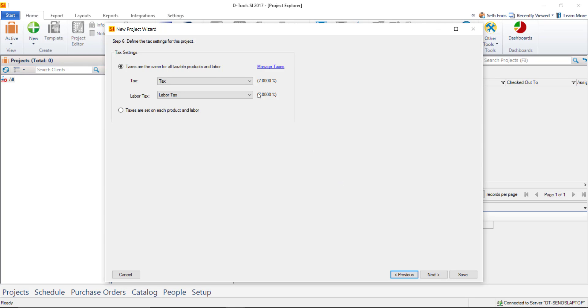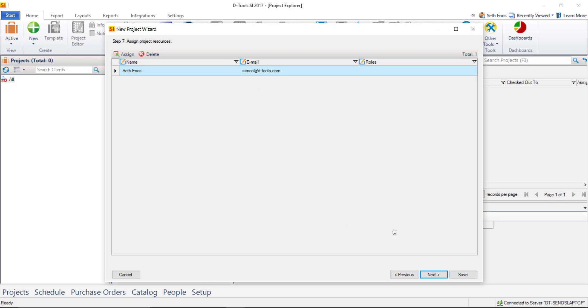The next step is where you'll choose your taxes for the project. If they vary from your default, you can use the drop-downs here to select the taxes you set up, or you can even manage your taxes via this link right here.